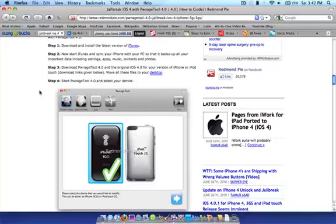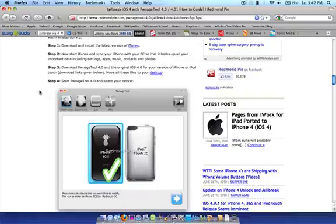Thirdly, download PwnageTool 4.0. The one that is actually updated, they have actually updated this, is PwnageTool 4.01. The link will be in the description for you to download. And you're also going to want to download the original iOS 4 for your device, which is going to be given in the links below as well in the description.